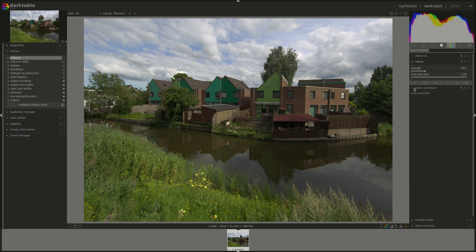Next, we have the Velvia module, which is named after films from Fujifilm. The Velvia module works on saturation as well, but it's almost the opposite of Vibrance. It gives more weight to black, white, and low-saturated pixels, and it does not affect the brightness.